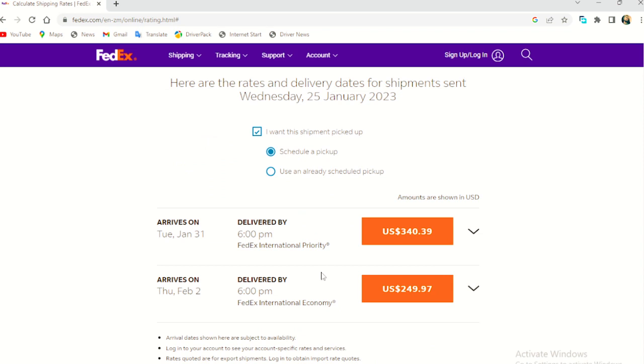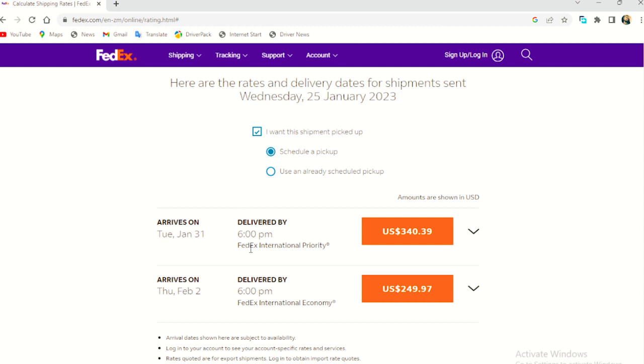Okay. So here are the prices. You can see if I buy something from the US to Zambia, it will cost me. So this arrives on the 1st January. If I buy today and delivered by 6 PM. And this is the amount 340.39 dollars.